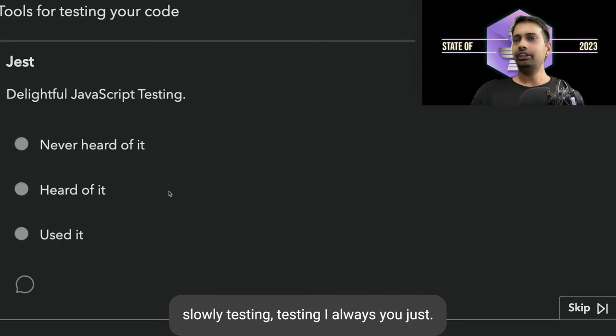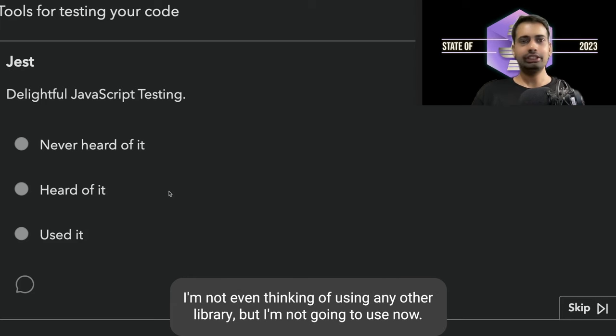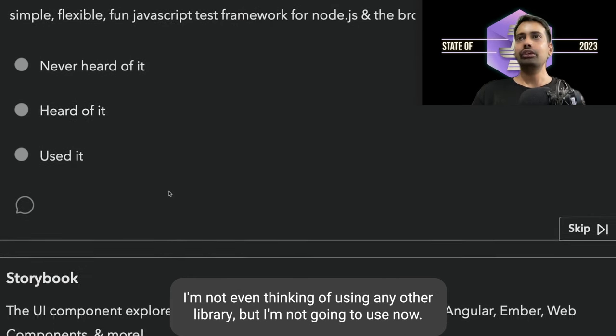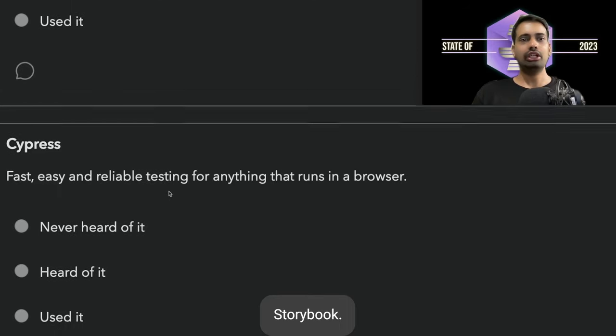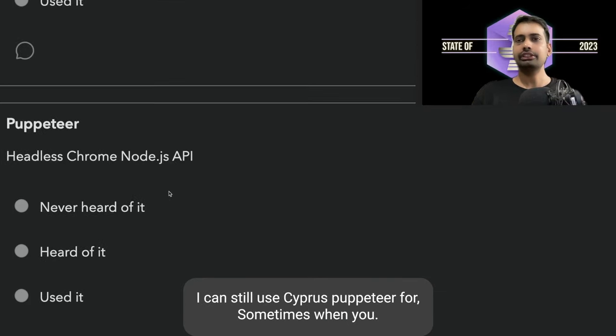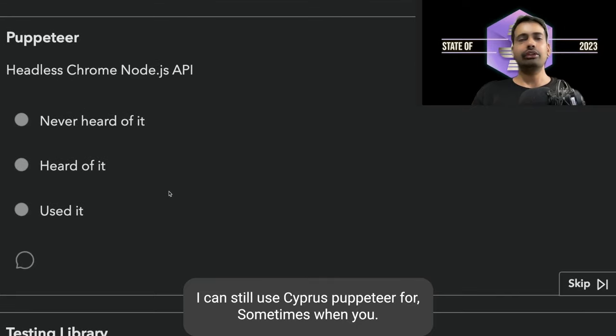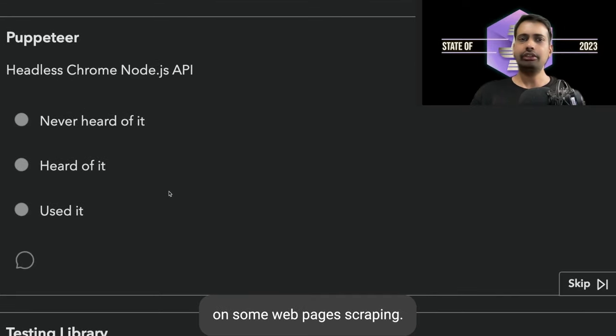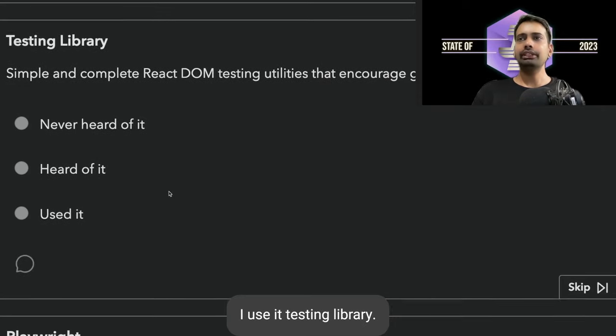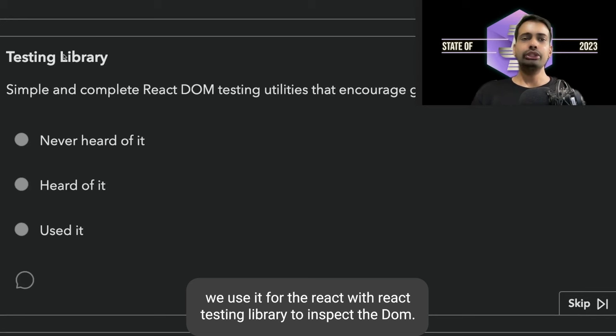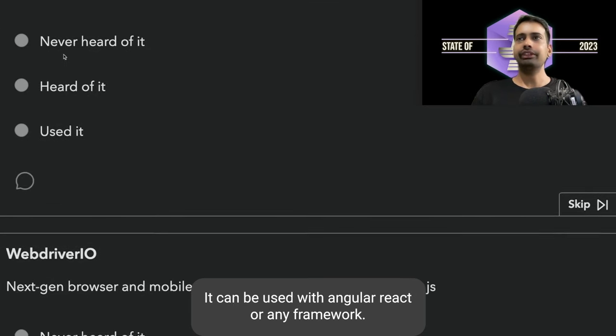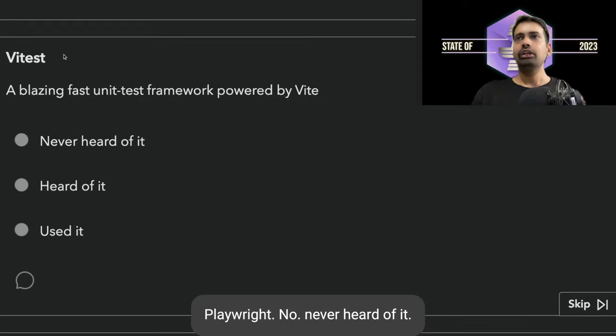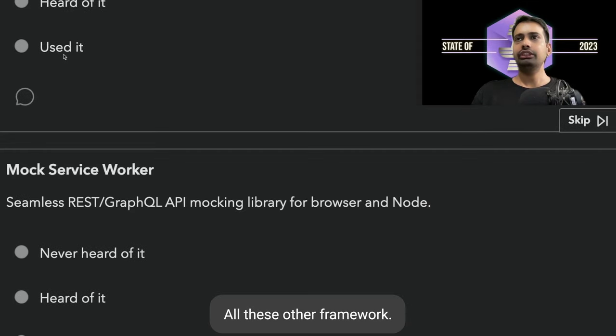For testing, I always use Jest. It's delightful and after having Jest I'm not even thinking of using any other library. Mocha: not going to use now. Storybook I can use. Cypress: yes, for end-to-end tests I can still use Cypress. Puppeteer: sometimes when I want to do data scraping on some web pages, I use it. Testing library: we use it with React Testing Library to inspect the DOM.